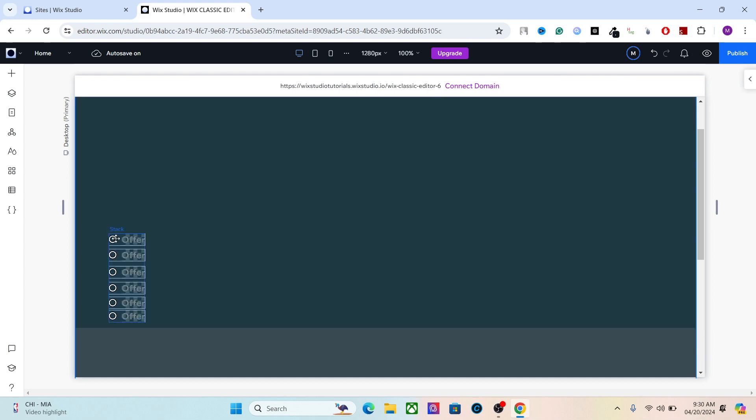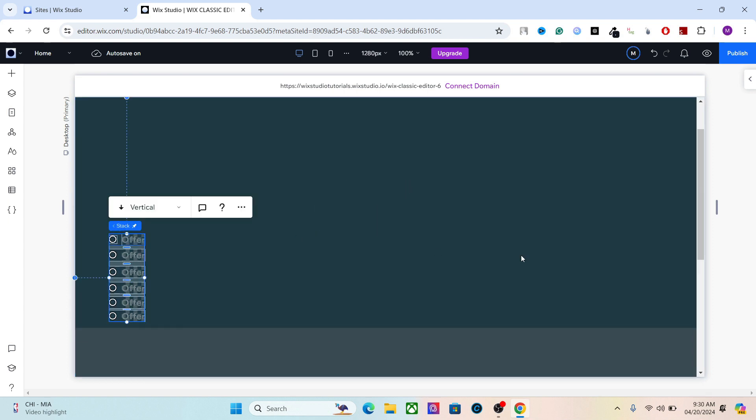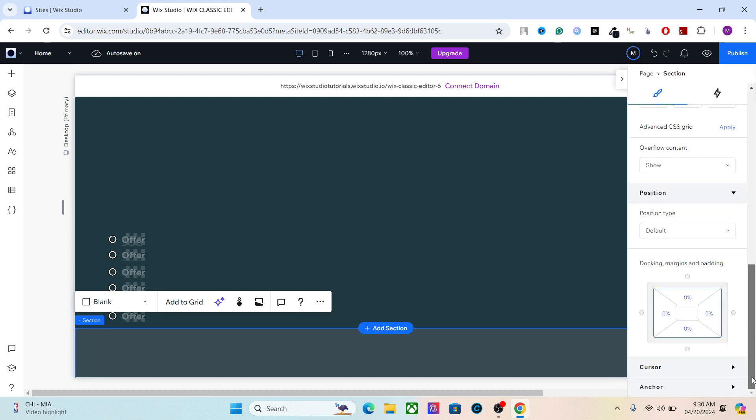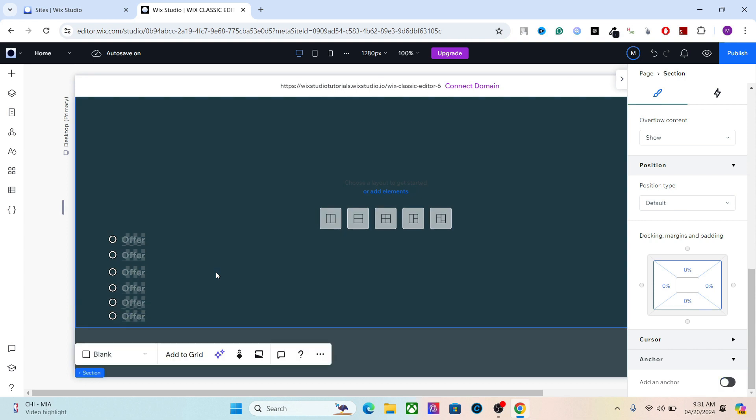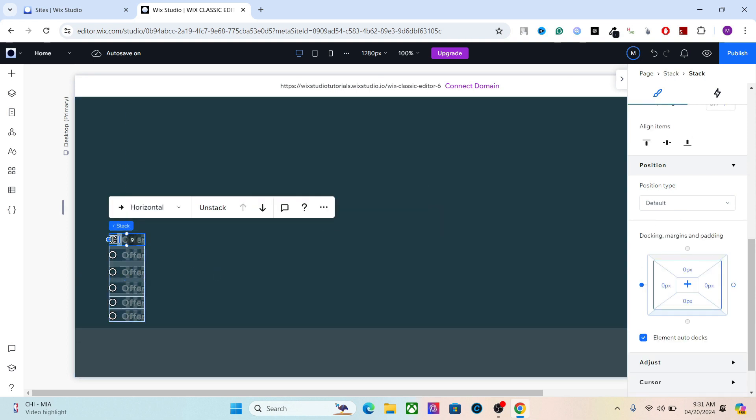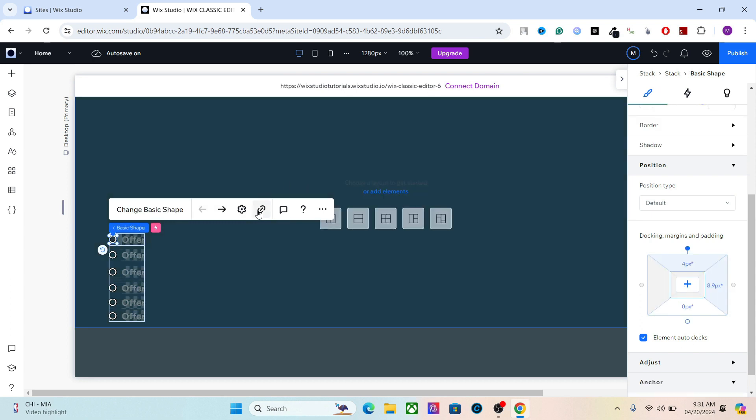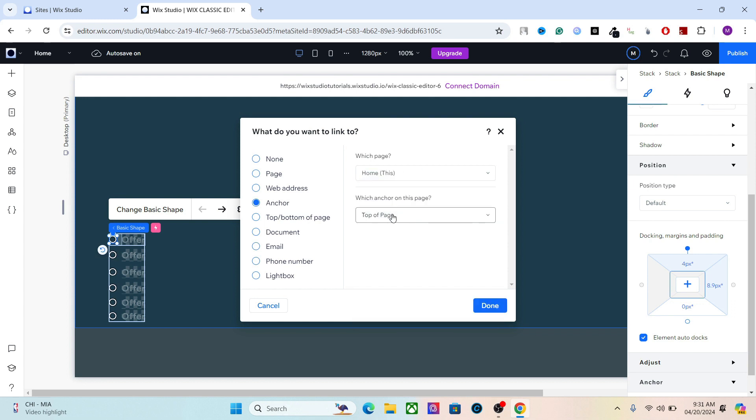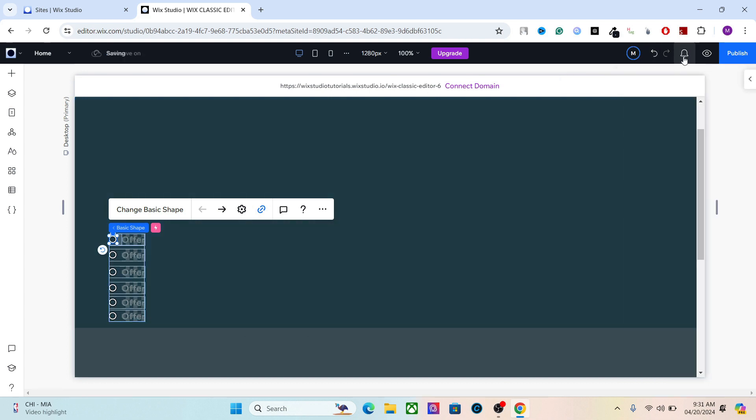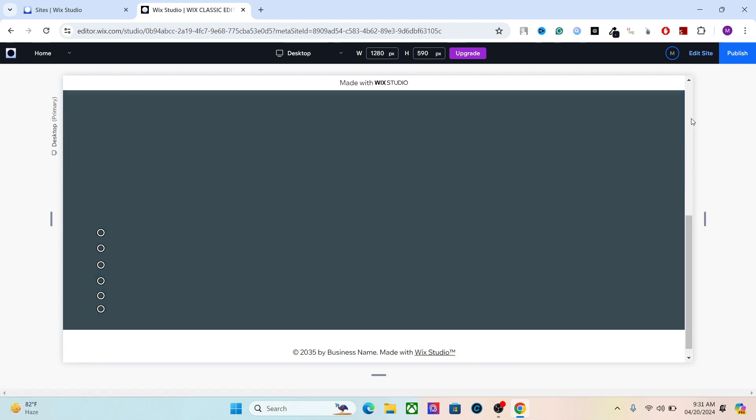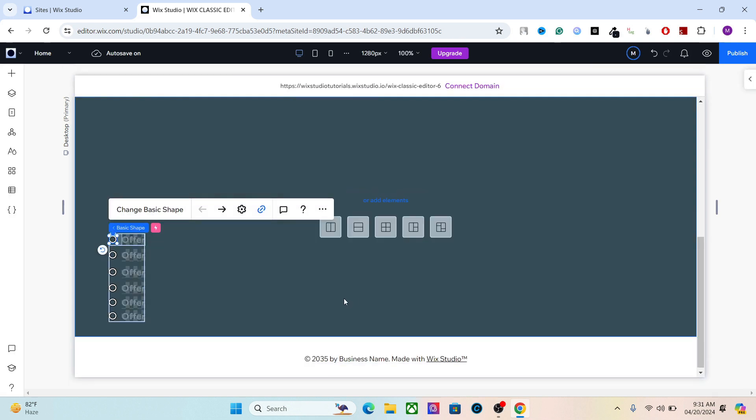To add the anchor menu, let me show you real quick: you have to select this section, go to Anchor, and add the anchor. Now you can just go to your clickable element and link it to the anchor. Just go here, click it, and you will jump to that section. Pretty cool design for the anchor menu.